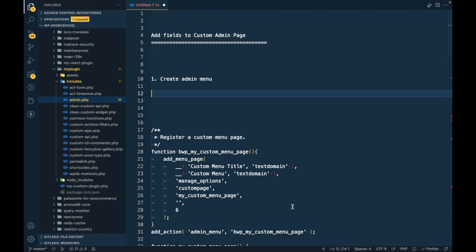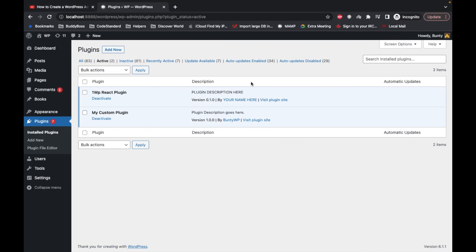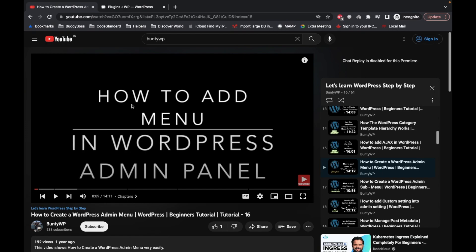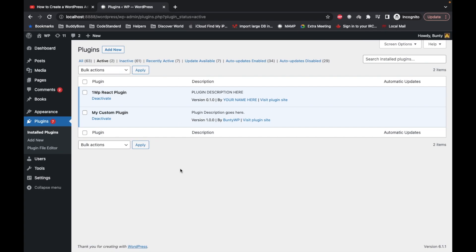Hello WordPress nerds! Today in this video we are going to talk about how to add fields to your custom admin menu. If you don't know how to add a custom admin menu, in this playlist I have created a video for that — I would suggest going to check that video first and then come back. For this video I'm going to quickly show you how you can do that. Here is my custom plugin where I am adding all my code to demonstrate how to do this stuff in WordPress.